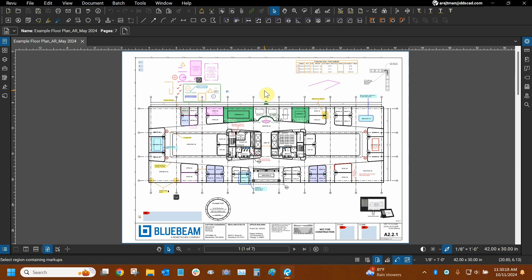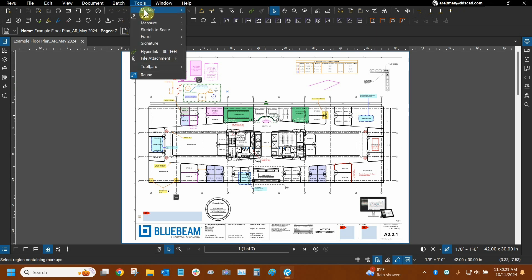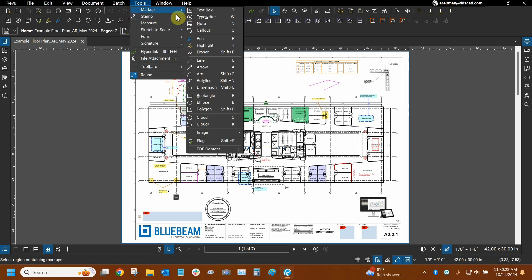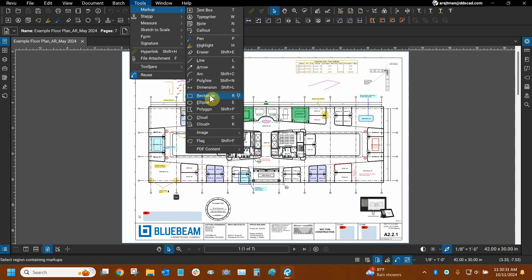We can make a multitude of shapes by going to the tools dropdown, mousing over markup, and we have them grouped up right here. Lines, arcs, and polylines are not necessarily shapes, but rectangles, ellipses, and polygons are, and all of them act very similarly to each other and differently depending on which one we use.